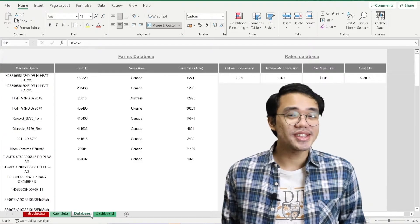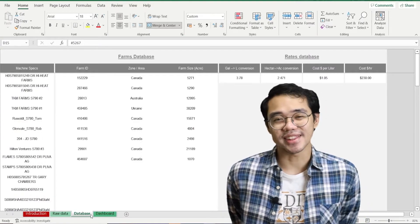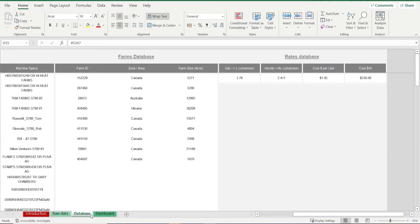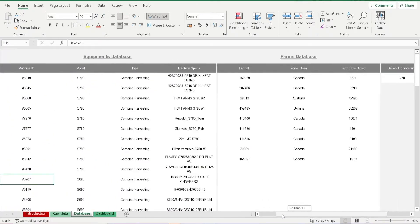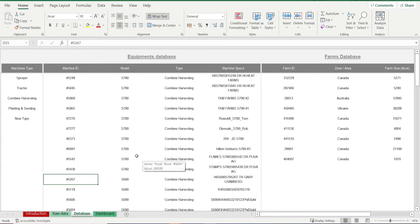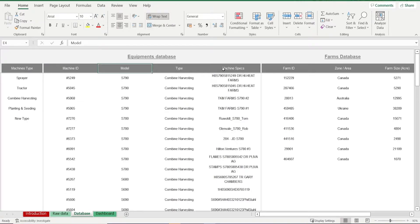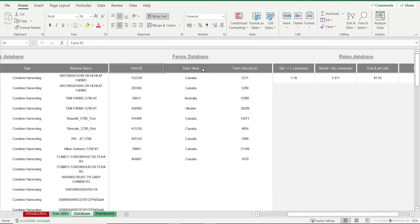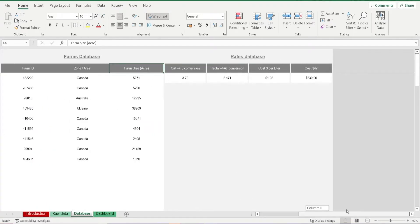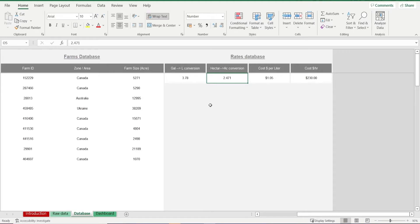Now that we know the end result, let's see how we can use this template. Let's start in the database sheet. It's here where we input all our standard items that we'll be using for our drop-down lists later on. These include machine details such as the machine type, machine ID, model type, and machine specs. Next, enter your farm or farms — enter your farm ID, zone or area, and farm size in acres. Lastly, for this sheet, enter the cost of fuel per liter and cost per hour. The gallons to liters and hectares to acres conversion you can pretty much leave alone.